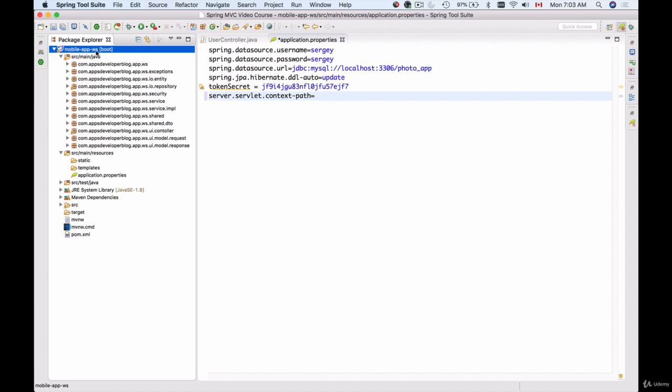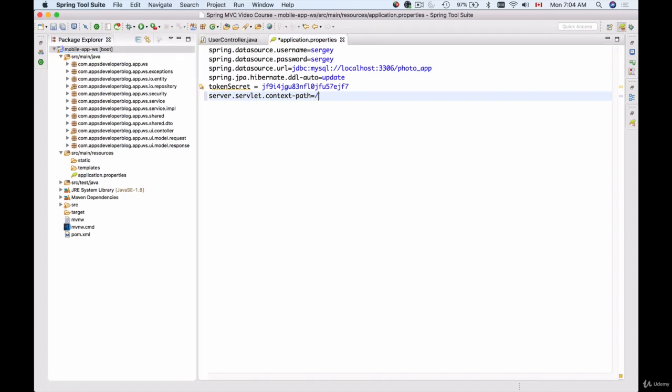Mobile-app-ws, and save. This is all I need to do.